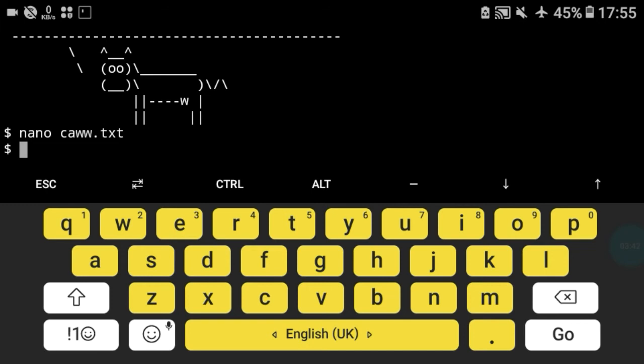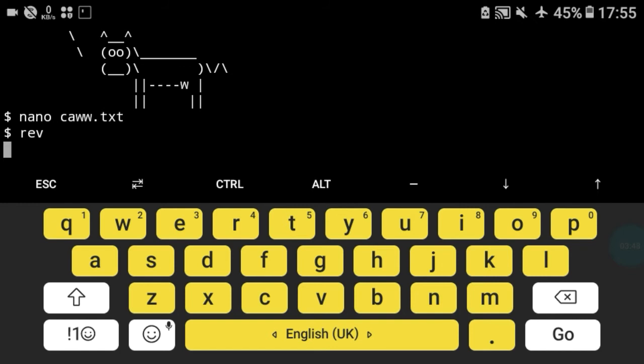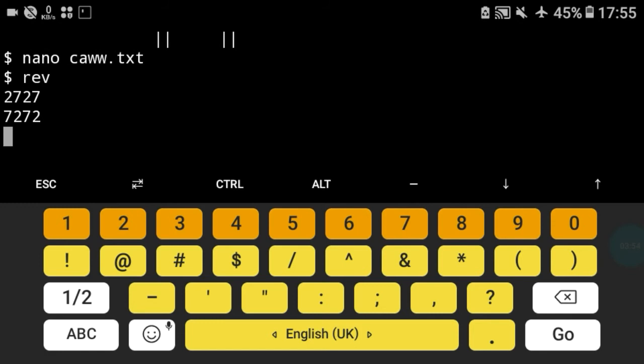I will show you. Type rev and press enter. After that I type 2727. As you can see the reverse is 7272.